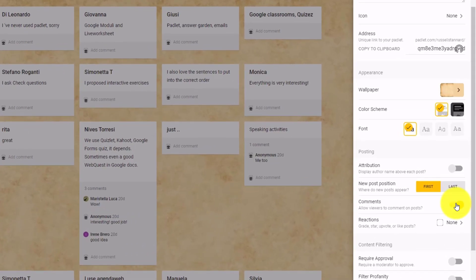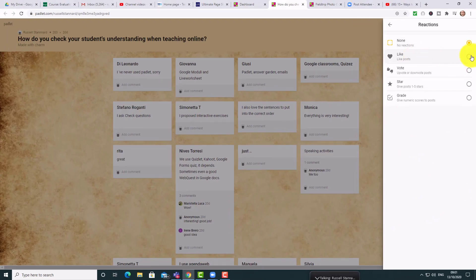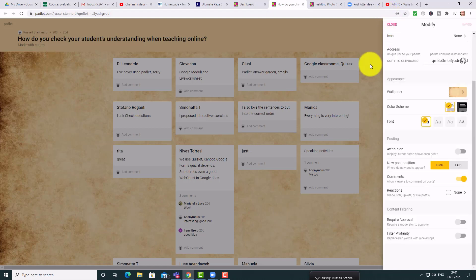Students can read what other students have done and add their comments. I have even more options by clicking on Reactions — I can allow students to like their favorite post, vote, star, or even grade their favorite post. I recently used the grade button when students wrote introductory sections to their essays, put them up on Padlet, and then peers graded them based on criteria. We can first have students add content, then release the comments button so students can add comments on other people's work.